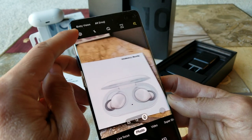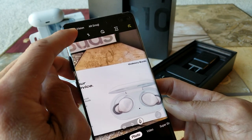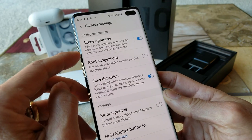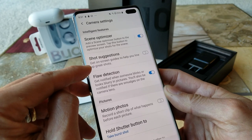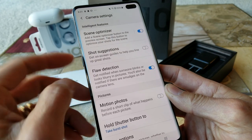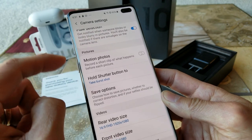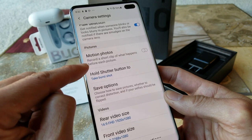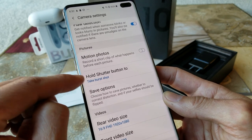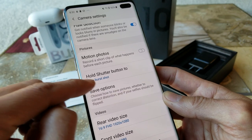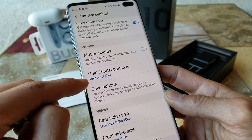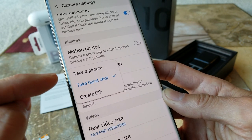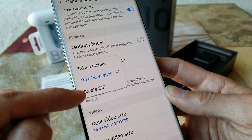If you click the gear icon in the upper left to open settings, you can enable scene optimizer, shot suggestion, and flaw detection. For pictures, you can select motion photos, which records a short clip of what happened before each picture. Holding the shutter button takes a burst shot, and you can also set it to take a picture or create a GIF.